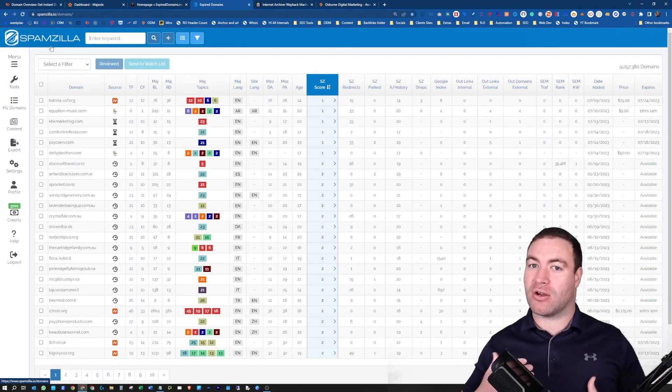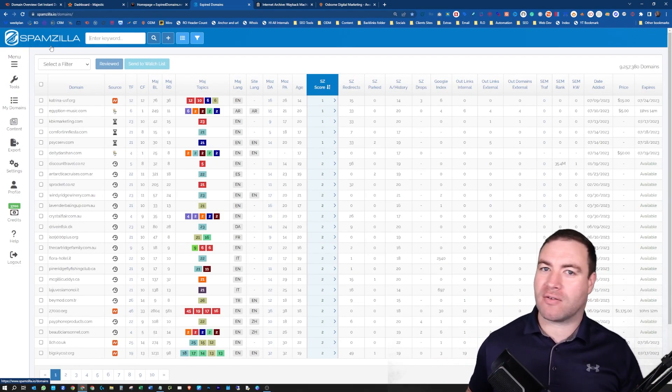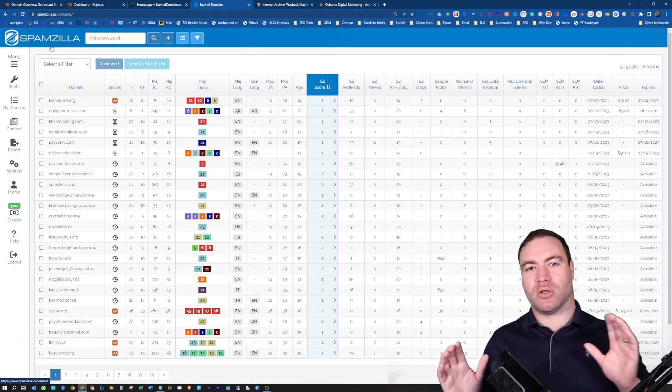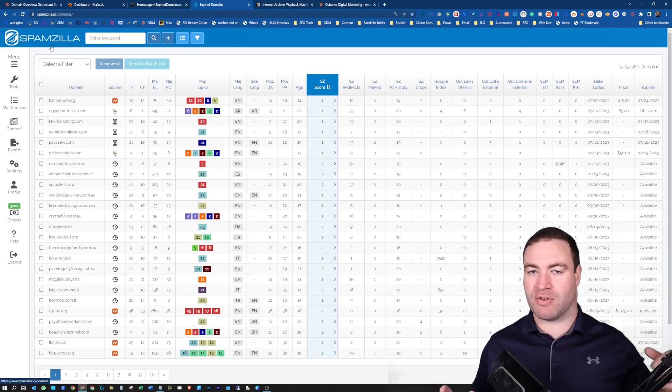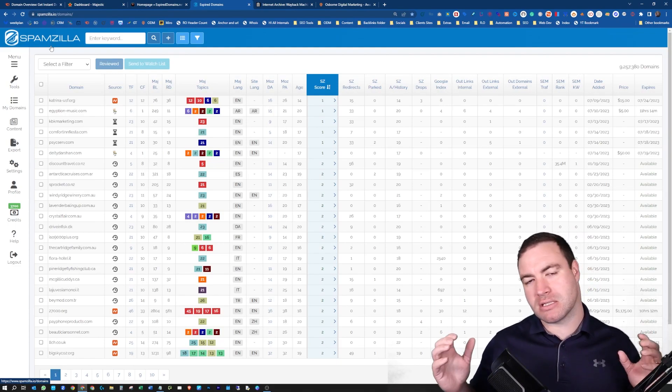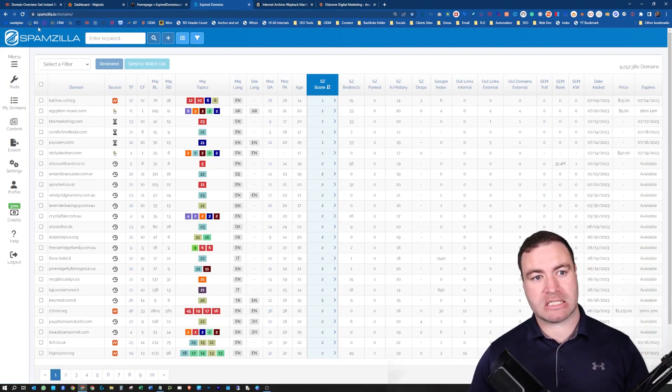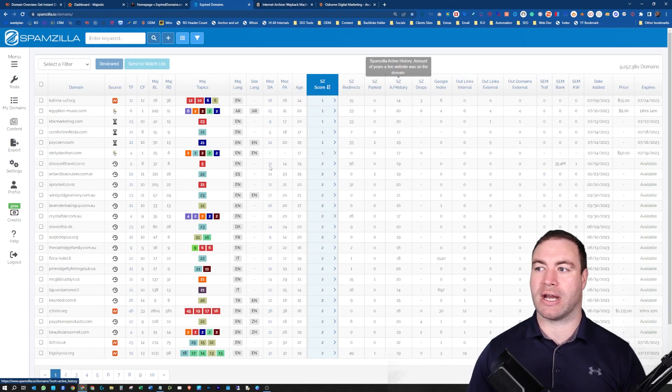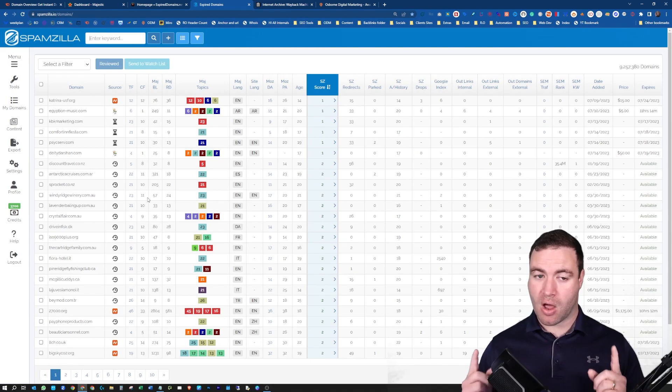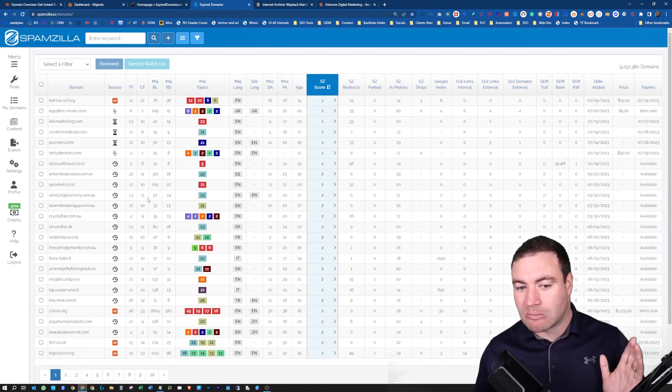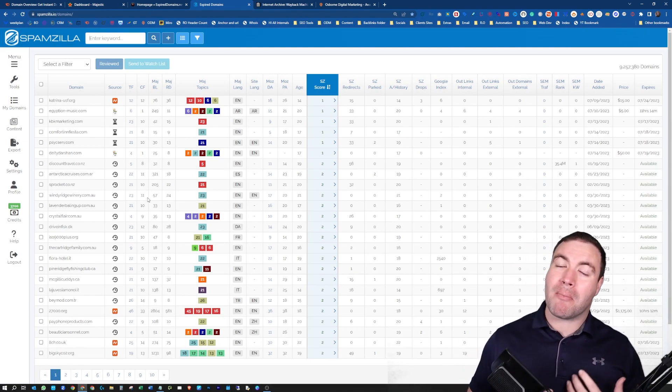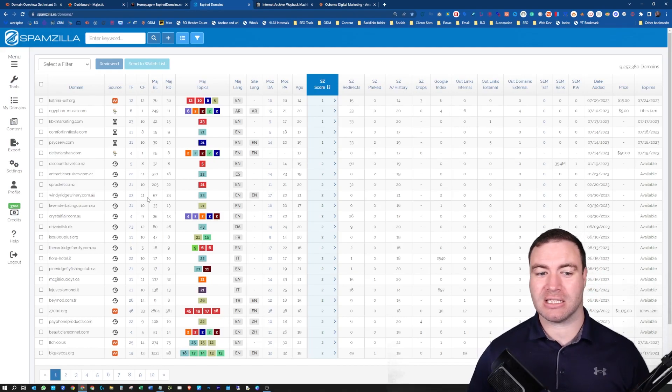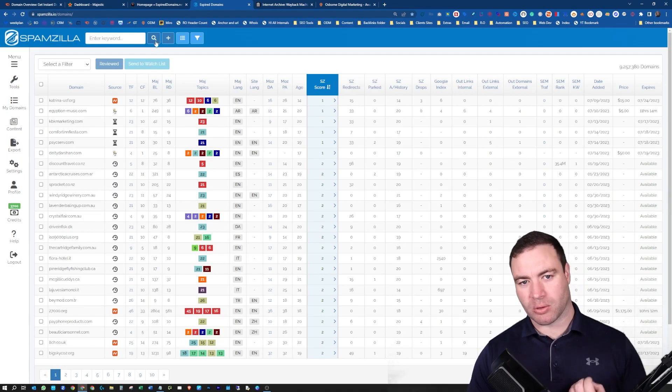I use expireddomains.net and Spamzilla. Now, I just want to give you a big caveat here. I'm talking about expired domains. I am not going to necessarily be covering GoDaddy auctions. This is for expired domains. If you're looking for GoDaddy stuff, this isn't the video.